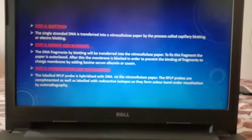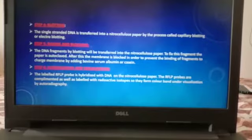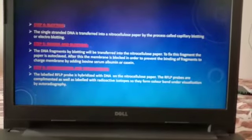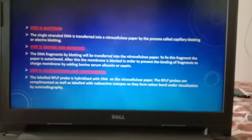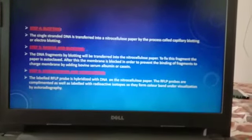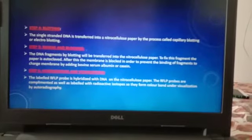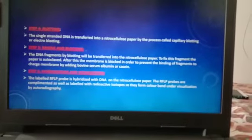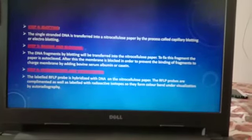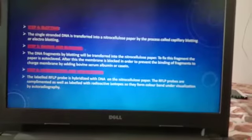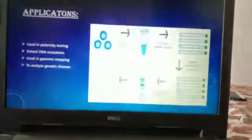Step 6 is Hybridization and Visualization. The labeled RFLP probe is hybridized with DNA on the nitrocellulose paper. The RFLP probes are complementary and labeled with radioactive isotopes, so they form colored bands visualized by autoradiography.